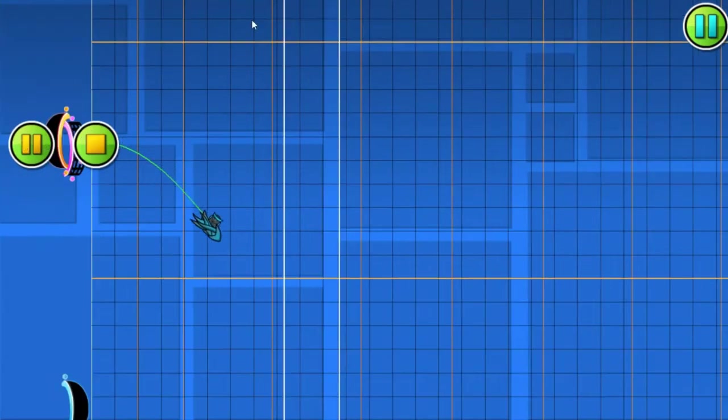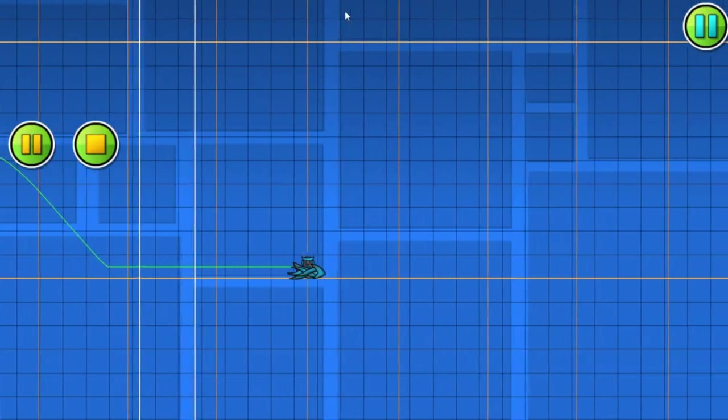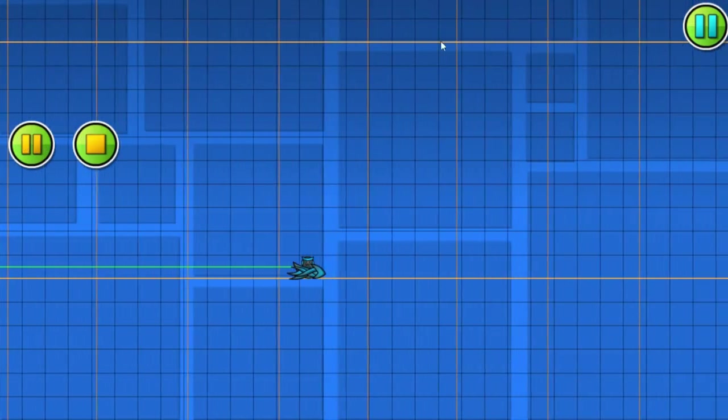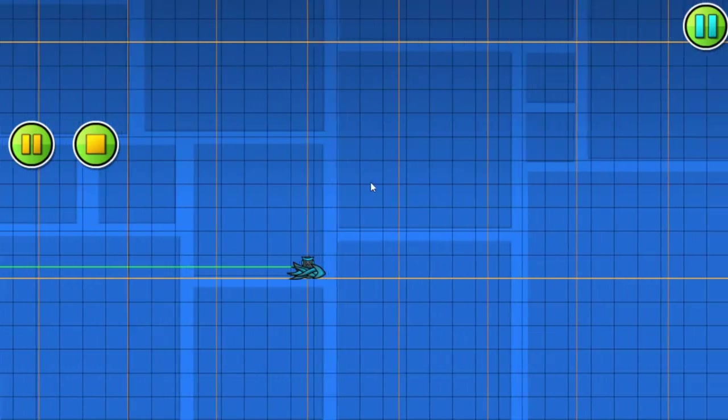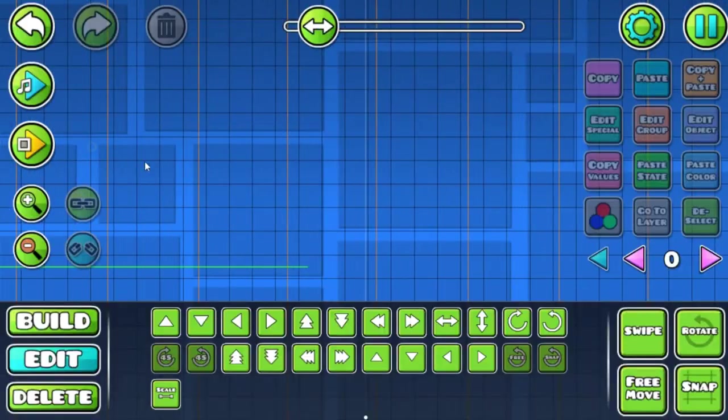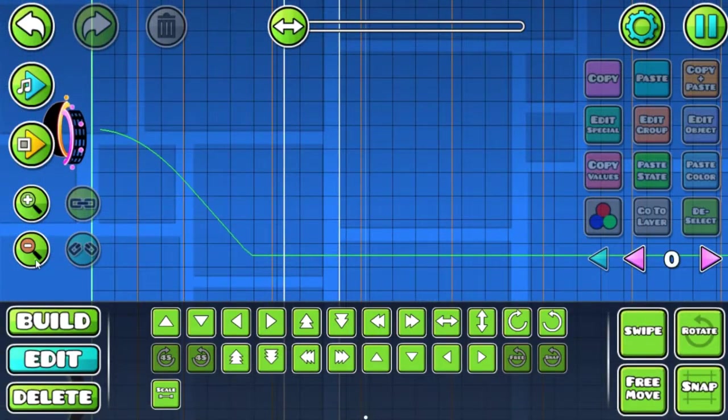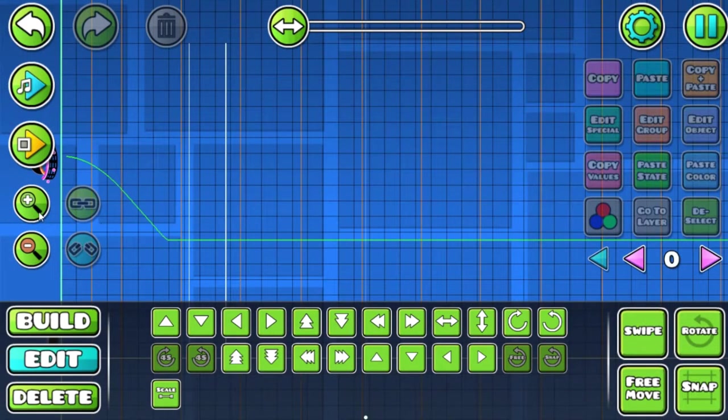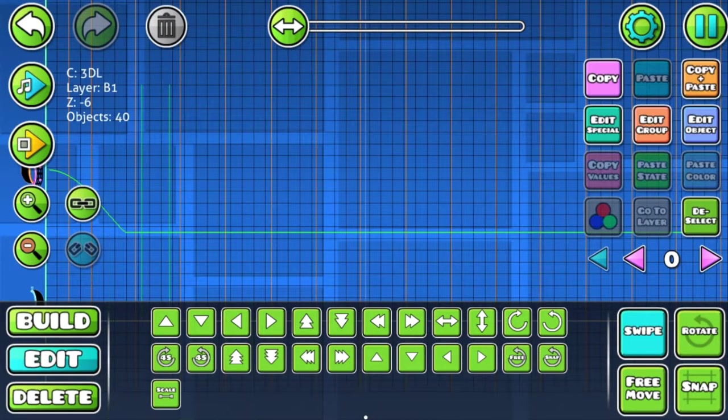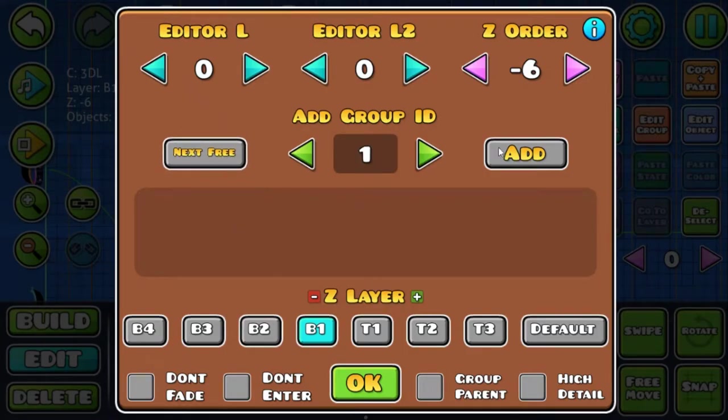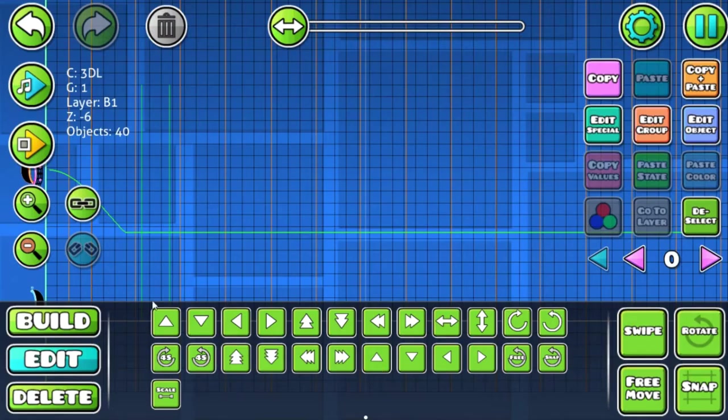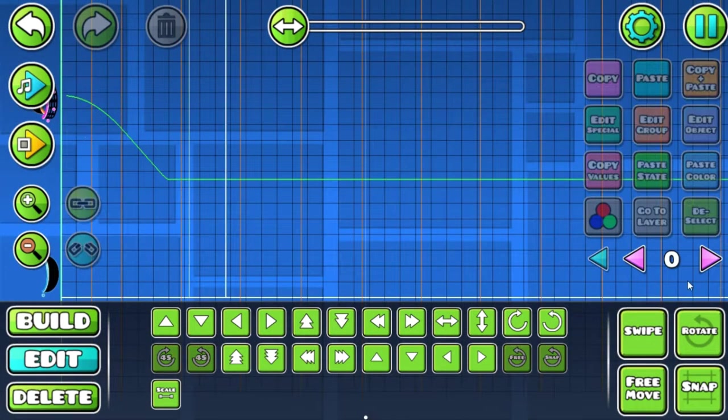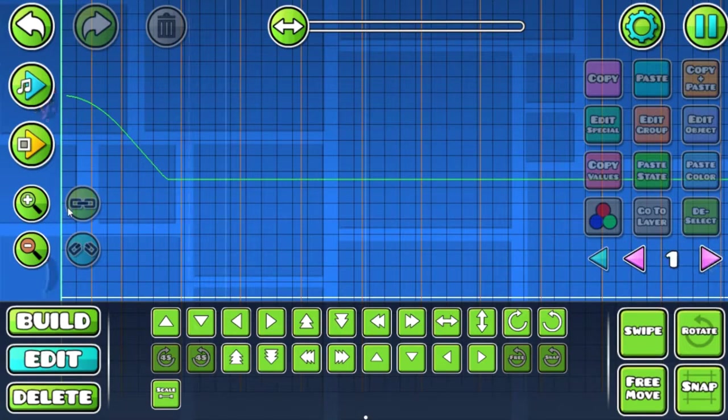Now let's select the whole thing, add them to a group, don't fade, and also chain it. Now go to layer 1 and we're going to start making slopes out of these objects once again.